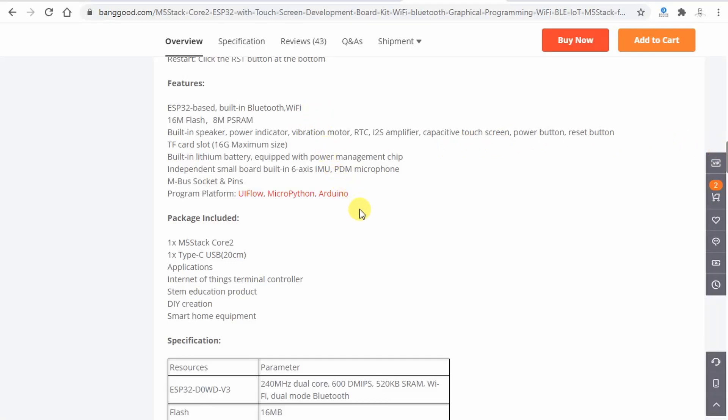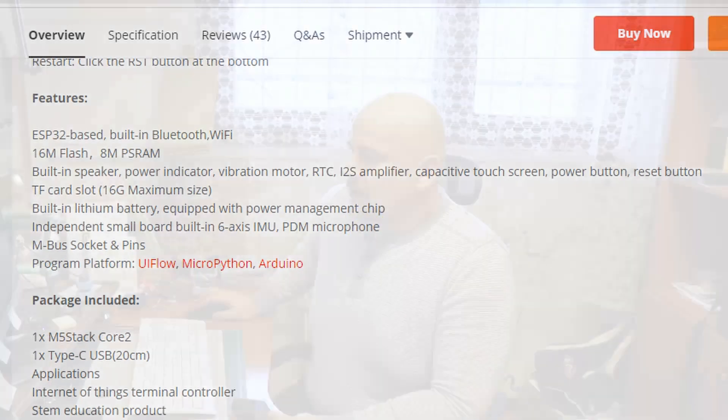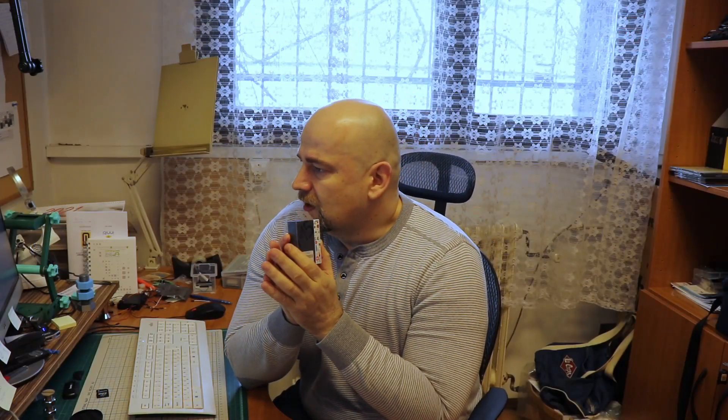Let me tell you a few features. So it has ESP32 base, built-in Bluetooth, Wi-Fi, 16 megabytes flash, 8 megabytes PS RAM, built-in speaker, power indicator, vibration motor, capacitive touchscreen. It has a slot for the memory card. It has small built-in 6-axis IMU, microphone and the programming platform is the UIFlow Micro Python. And for me, most important, the Arduino IDE.